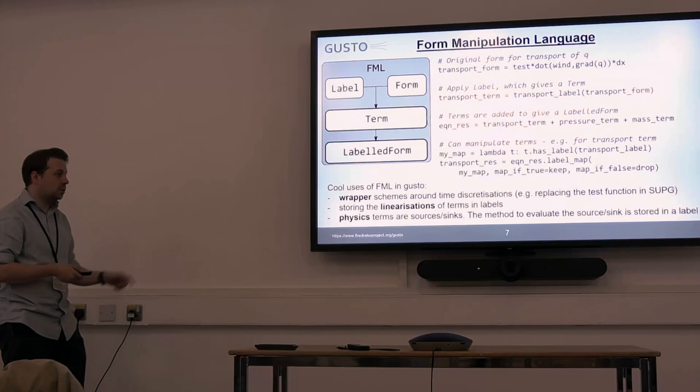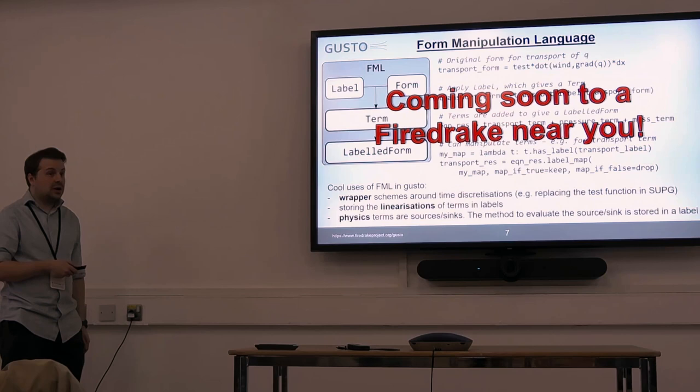This is coming soon to FireDrake, as it's now in a pull request — we're porting it in from Gusto to FireDrake.